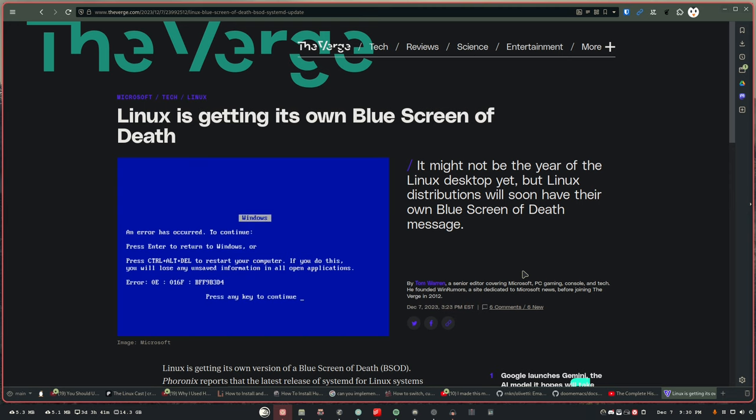But also, why blue? It could have been any other color. Now, we're all just going to have to live with our very own blue screens of death. And by the way, what you're seeing on screen is not the actual blue screen of death. But the reason why I chose this particular shot to show on the screen is because even The Verge finds this hilarious that Linux is now getting the blue screen of death that they covered it.